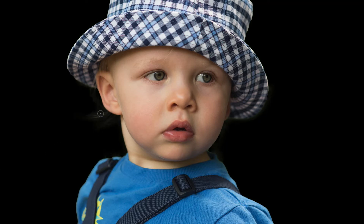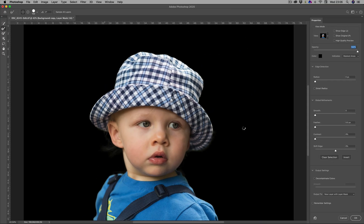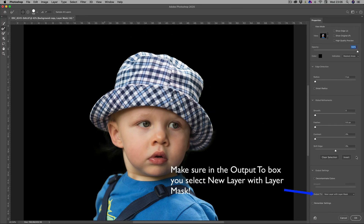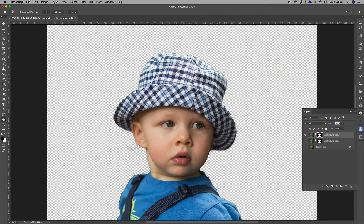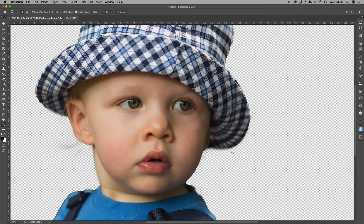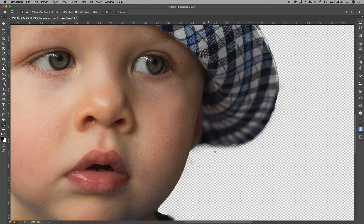I'm just going to take the opacity up now and check that's looking okay, just trying to get a little bit more of that. That's looking okay — we've got that little wisp there. I'm going to click OK. If we go to our layers and hide the bottom layer, you can see what we've got — the face has been selected.